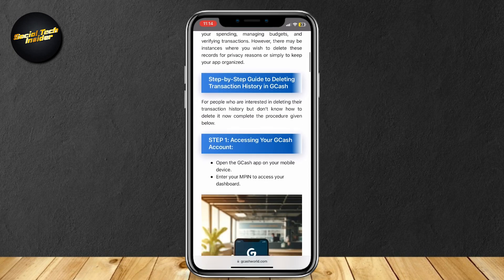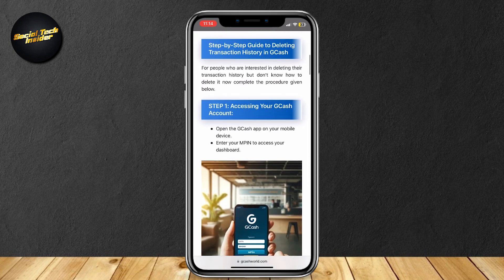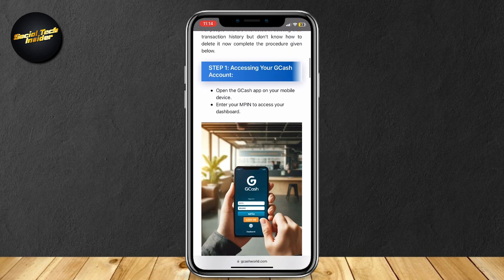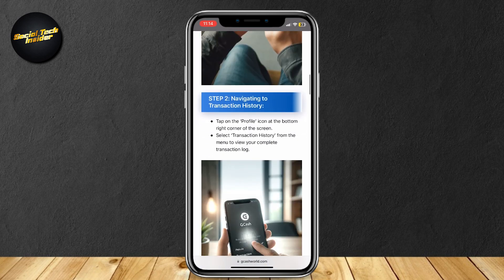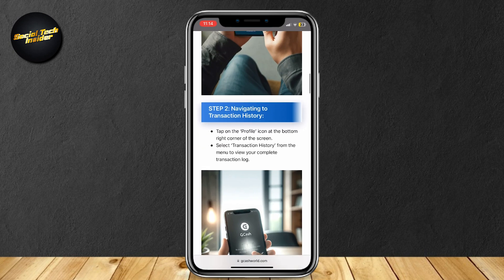Step 1 is accessing your GCash account. Open your GCash and then enter your MPIN to access your dashboard. Go to your transaction history by tapping on the profile icon at the bottom right corner of the screen and then select transaction history.